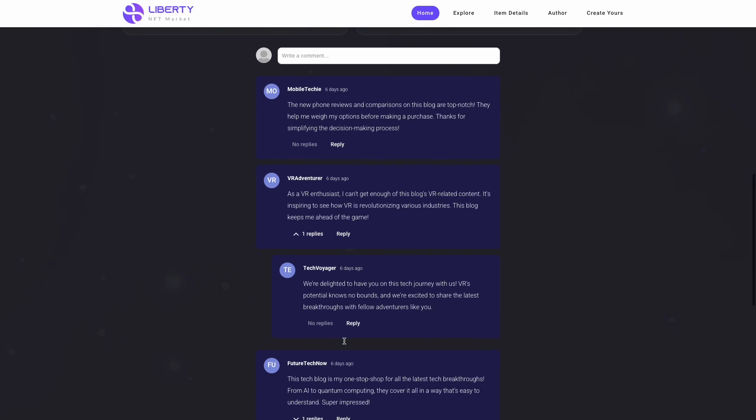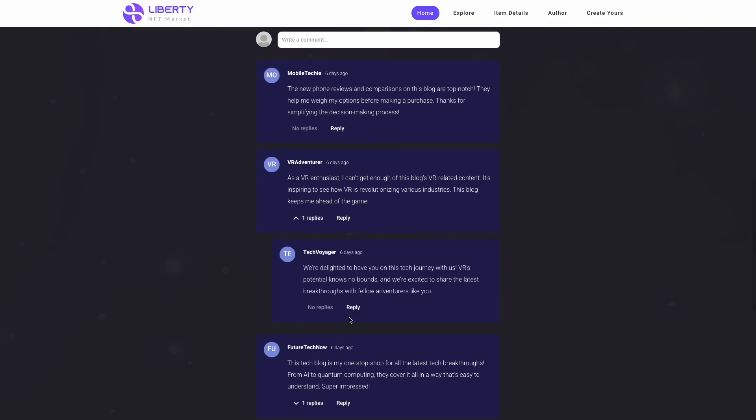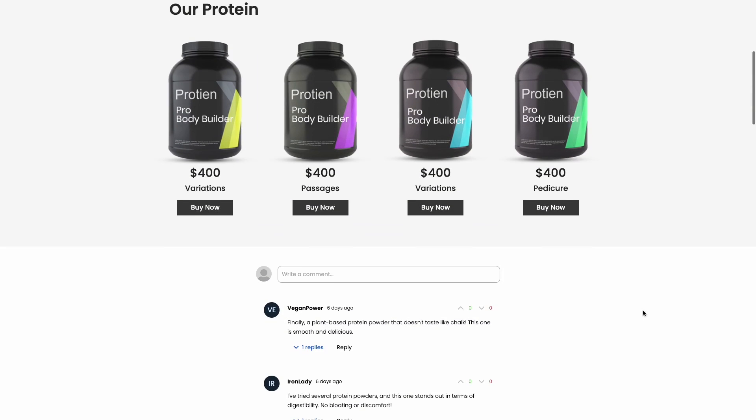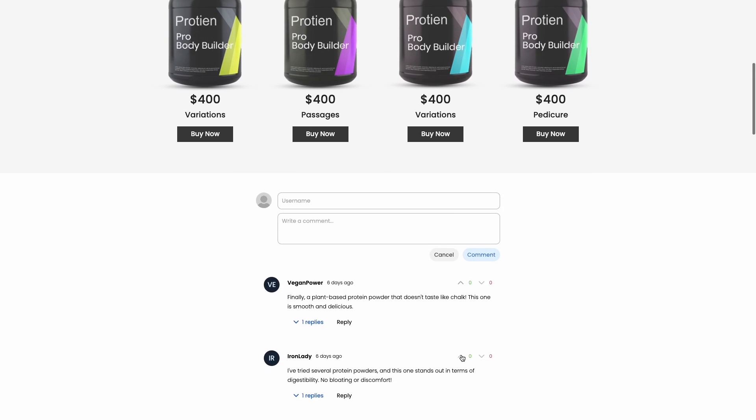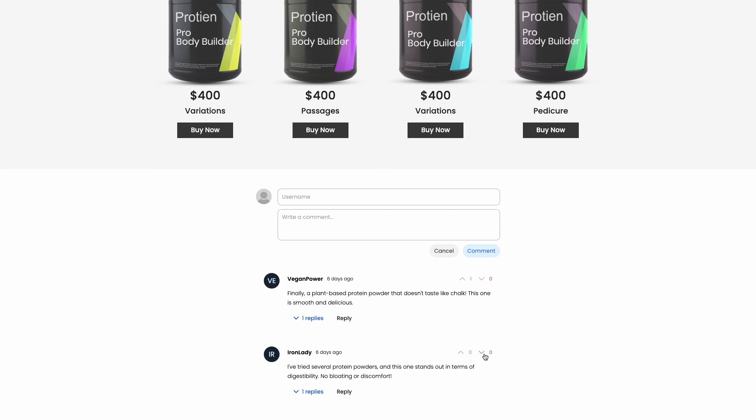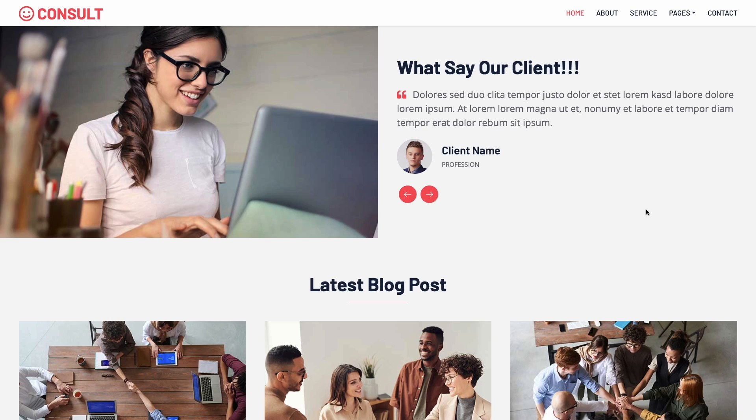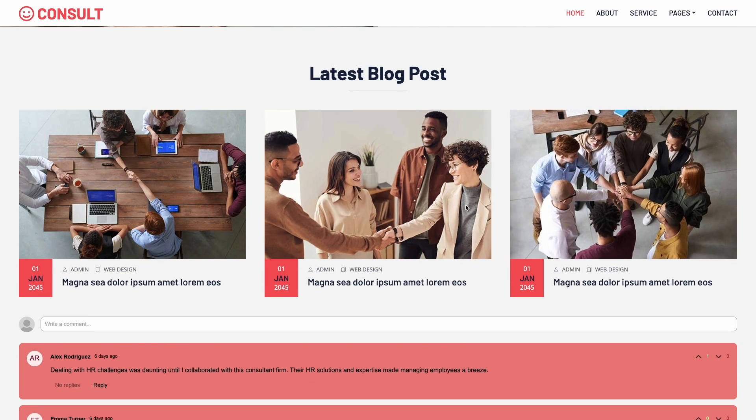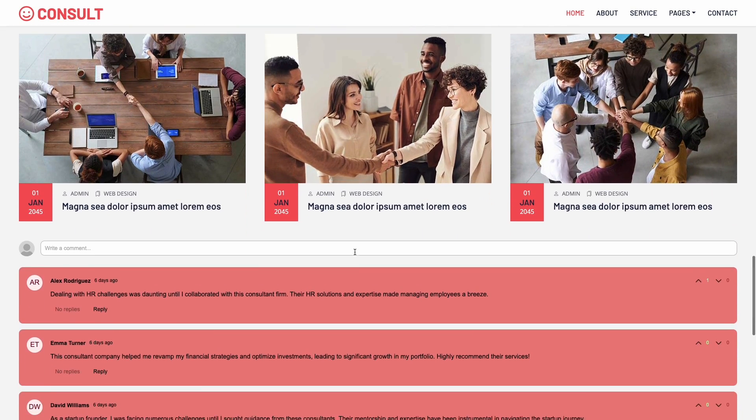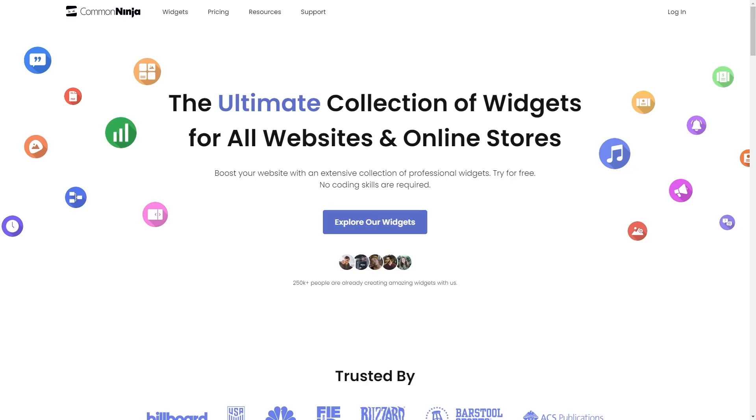The comments widget is a great addition to any website. To start, enter Common Ninja website.